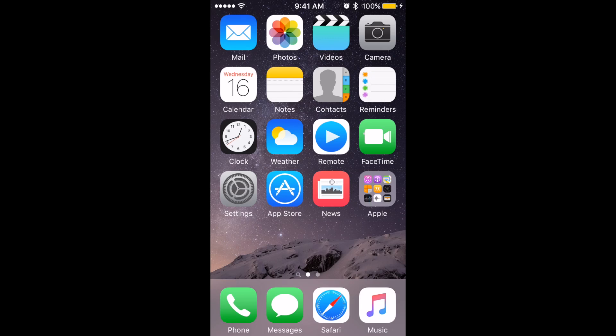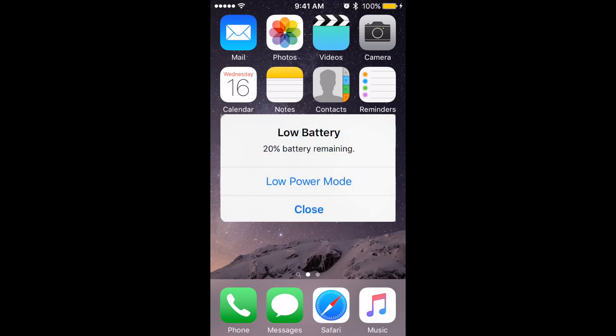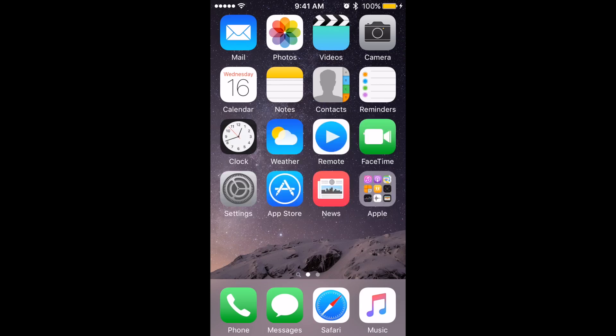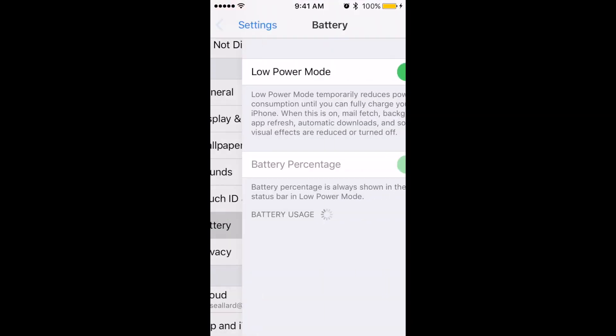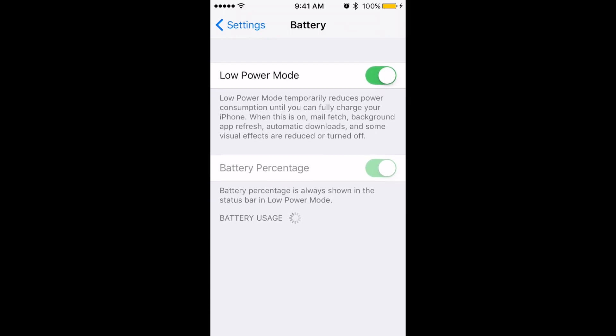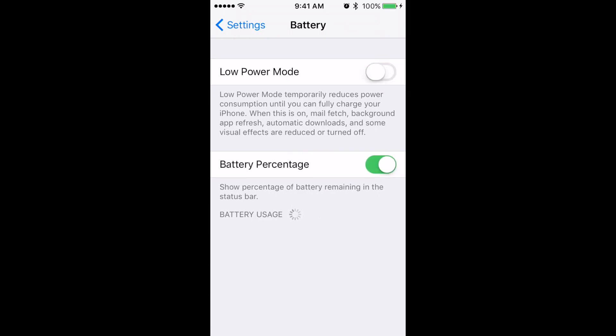Another nice feature is that when your battery gets down to 20 or 10%, you'll get a pop-up asking if you want to go into Low Power Mode. Low Power Mode saves you a little more battery life by turning off Mail Fetch, Background App Refresh, Automatic Downloads, and some visual effects. You'll still be able to use your phone as normal, and then as soon as you charge the battery, Low Power Mode will turn off by itself. If you need to, you can go into Settings, then Battery, and turn on or off Low Power Mode. You'll notice when Low Power Mode is on, your battery icon turns yellow.